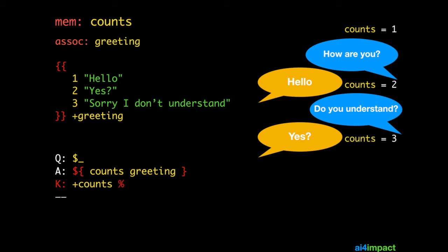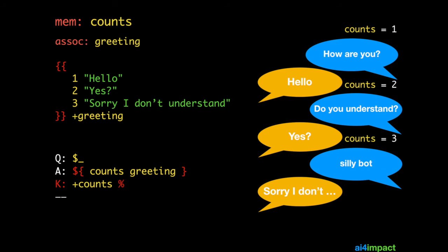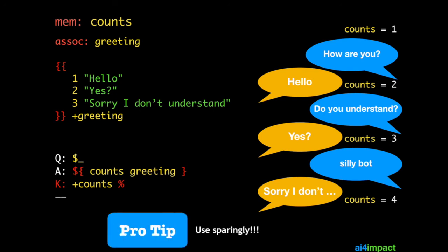Now what happens when counts is four? Well, because this is not in the association, it will respond with an IDK. Use this technique sparingly, because it tends to make your code hard to understand.